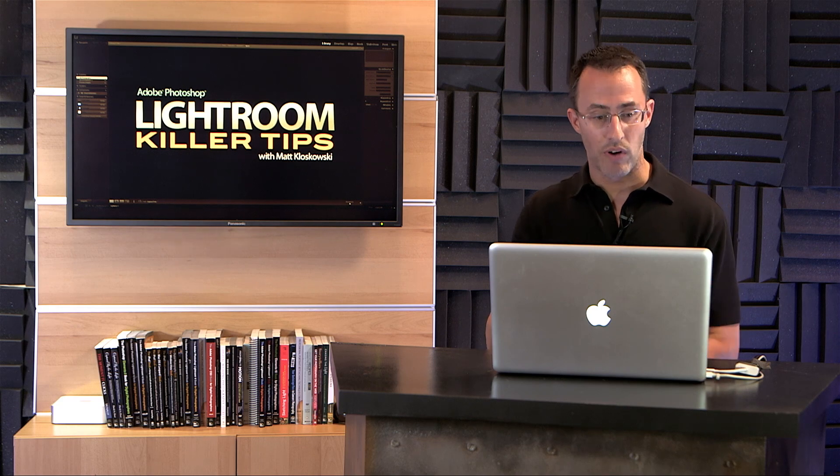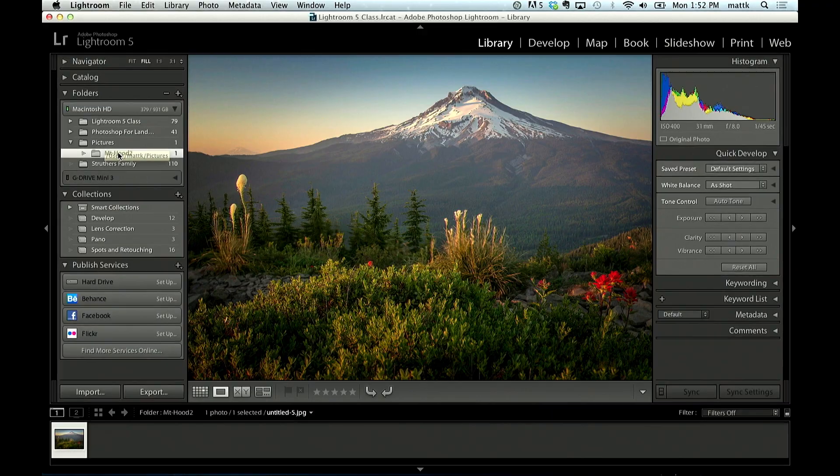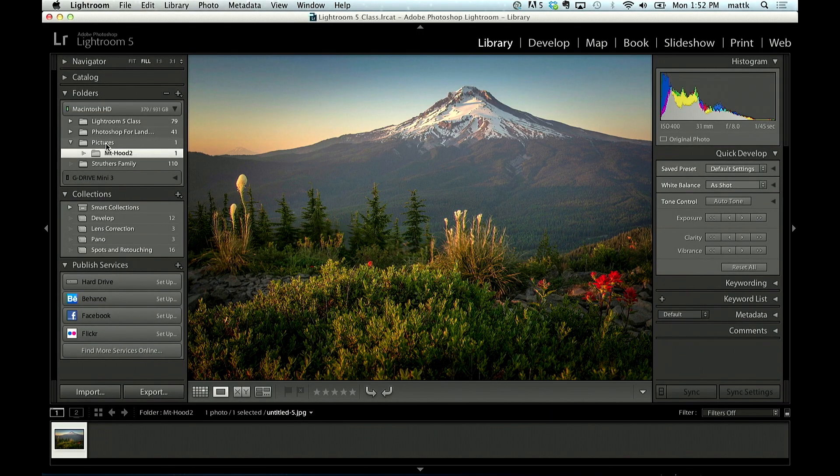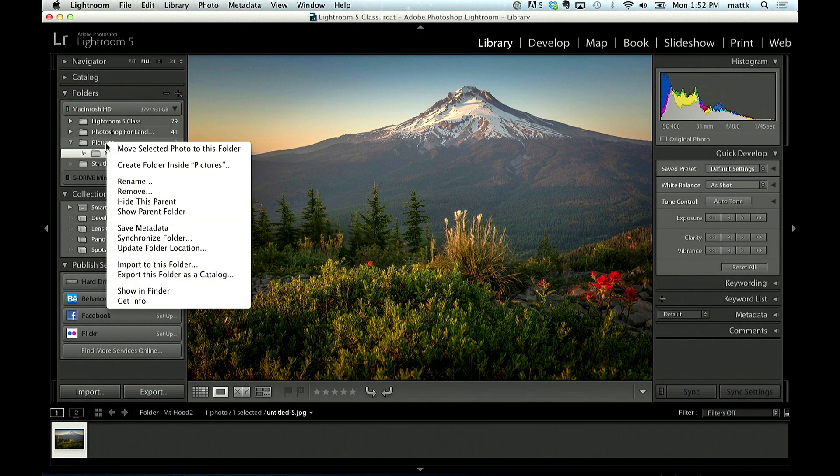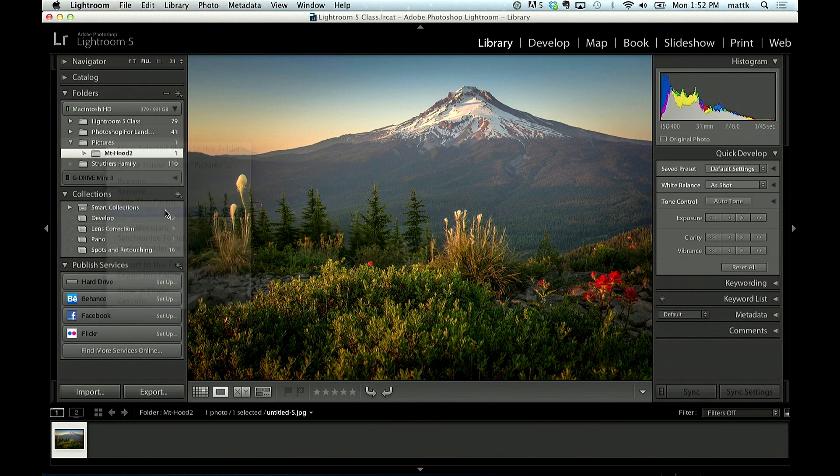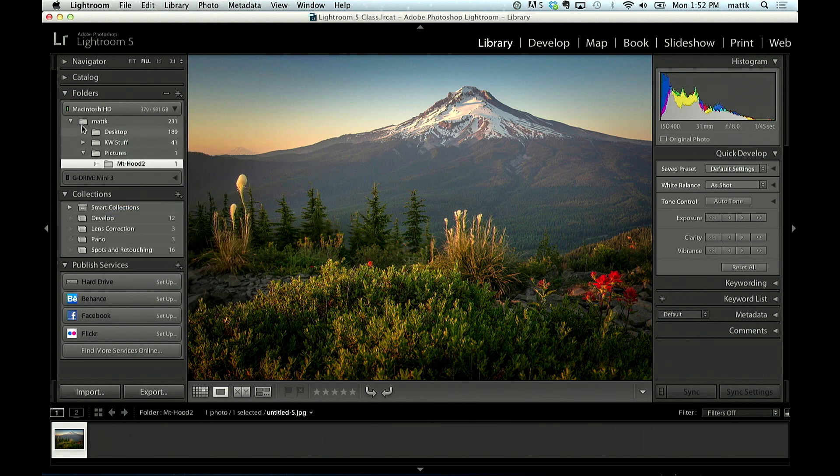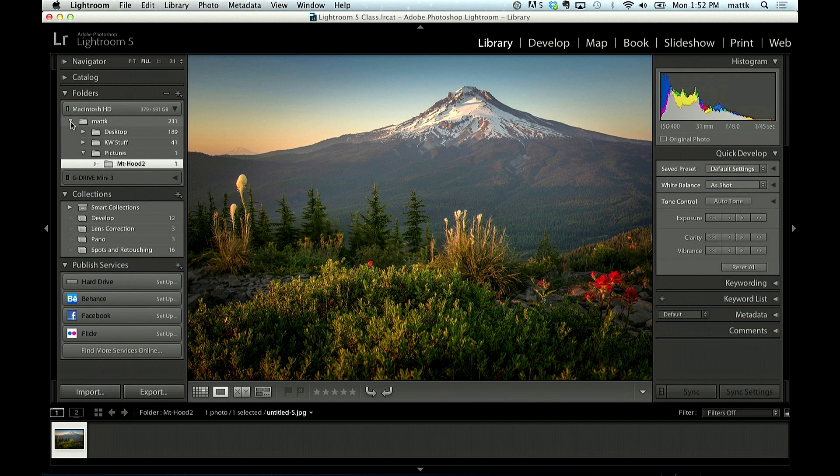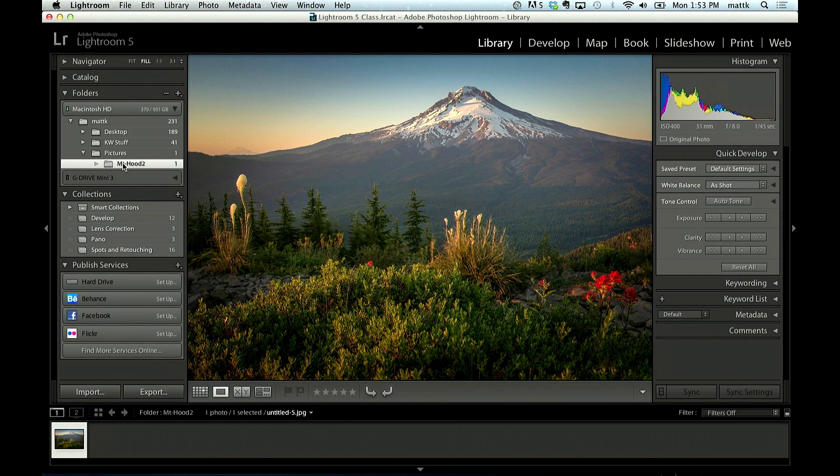then you can right click and Show Parent Folder. If I right click on Pictures and I click Show Parent Folder again, now it goes one level up from there. It shows me my drive, Mac K, and then it shows that the pictures folder is located inside there, and Mount Hood is located yet inside of that one folder.